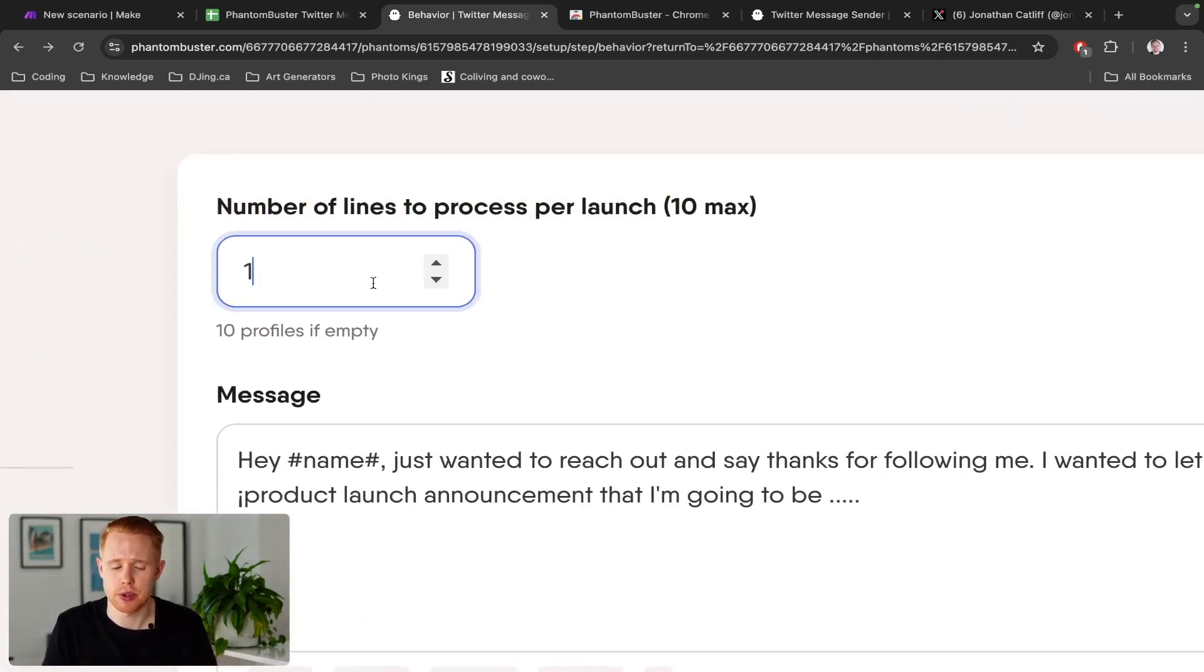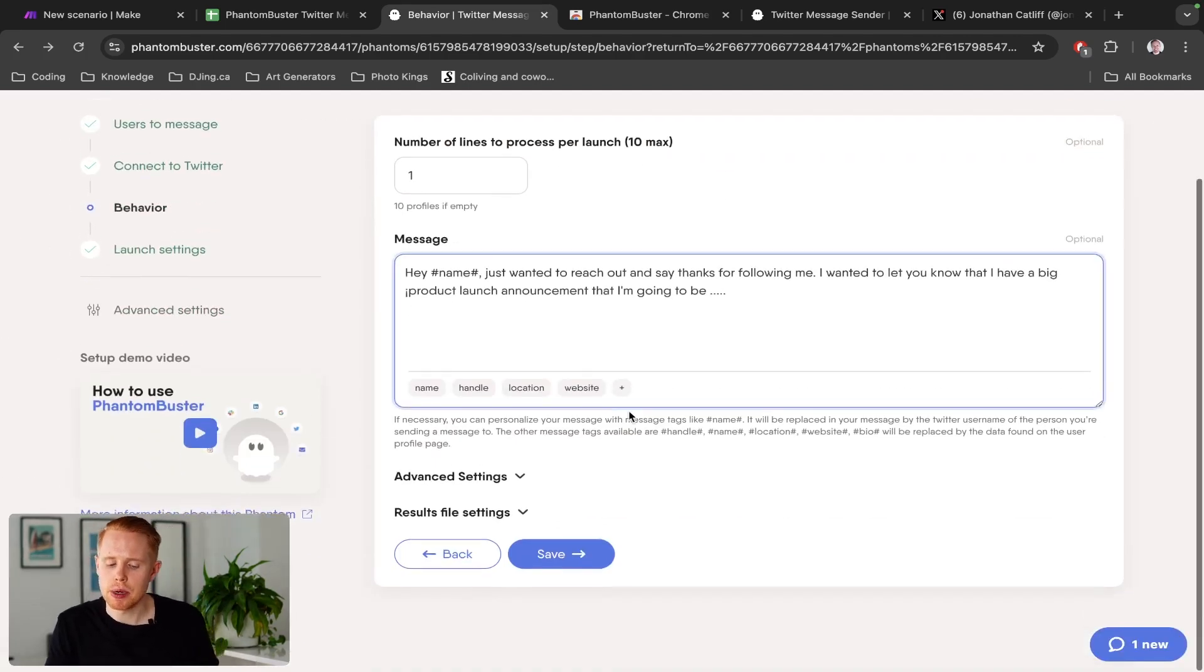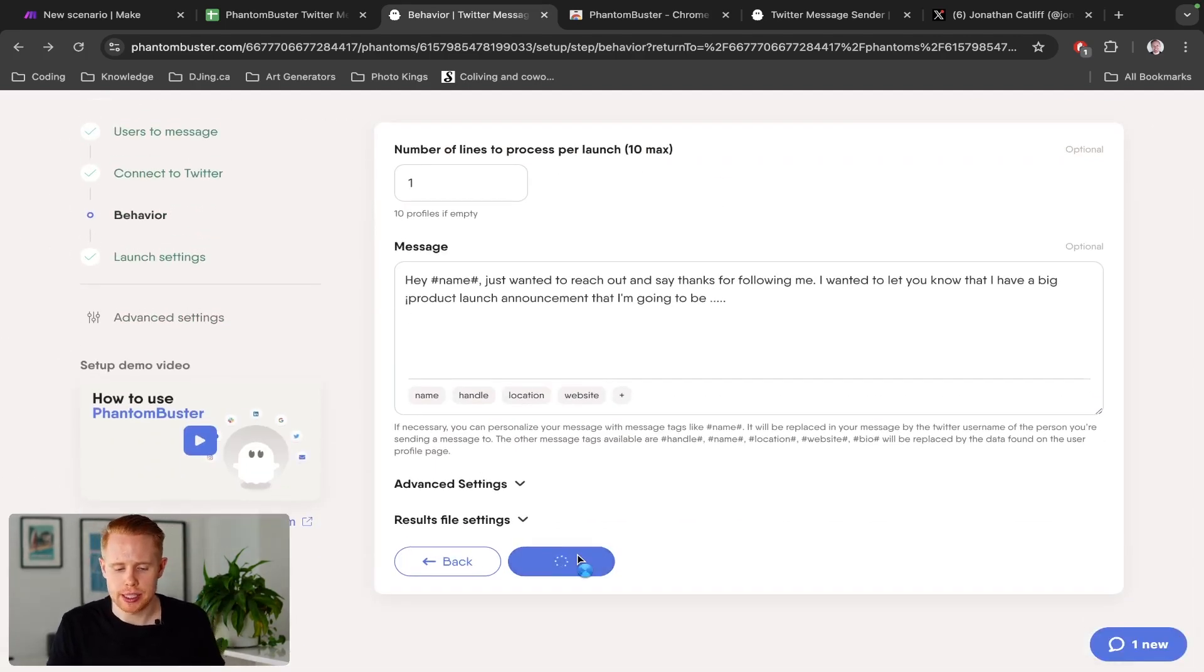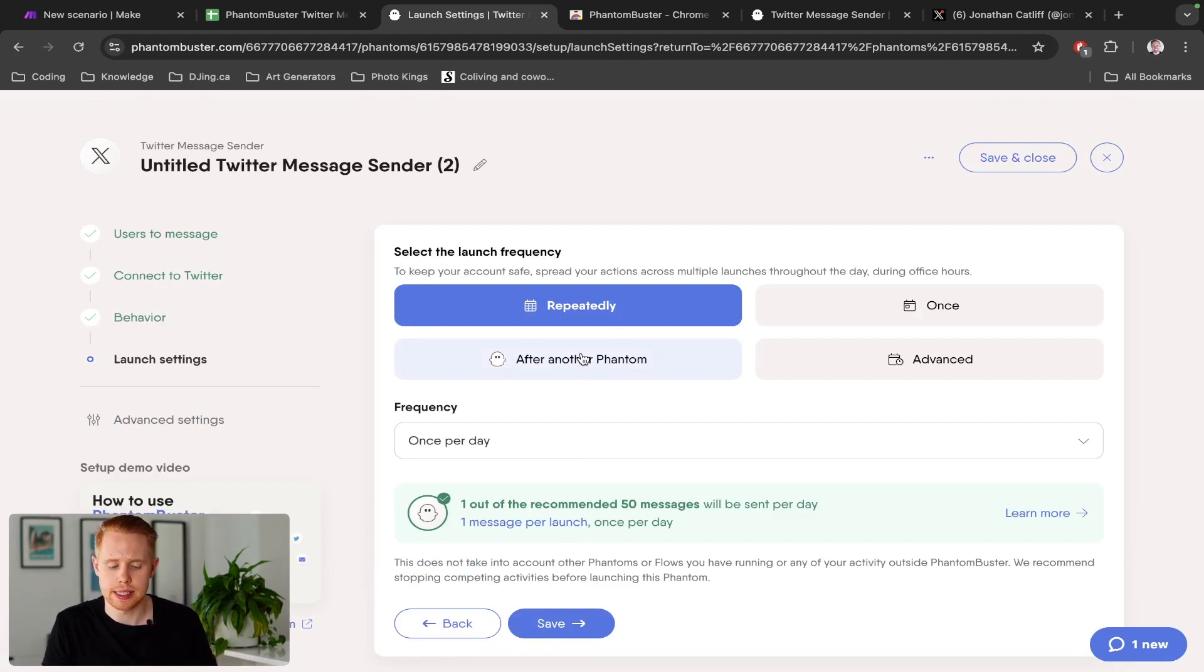but I'd be pretty conservative. Personally, I'd probably do one every single launch at a max, two, but probably one. And then I click save.